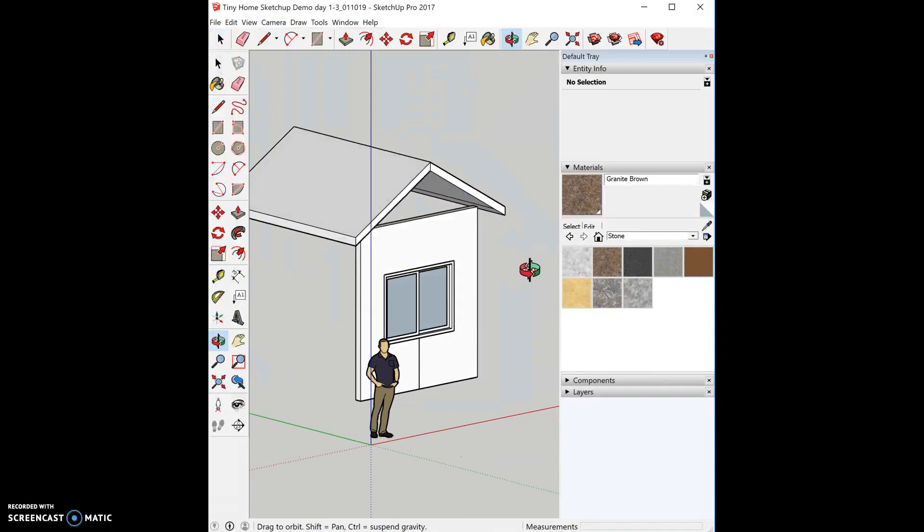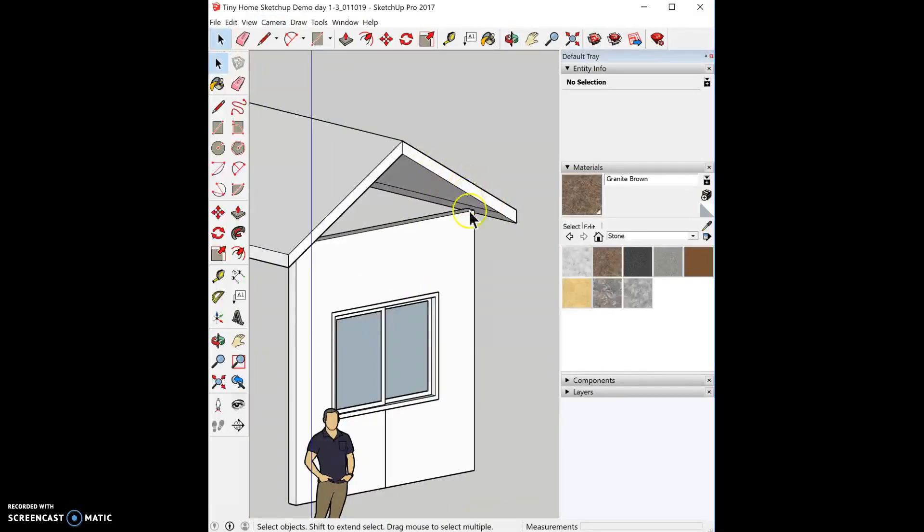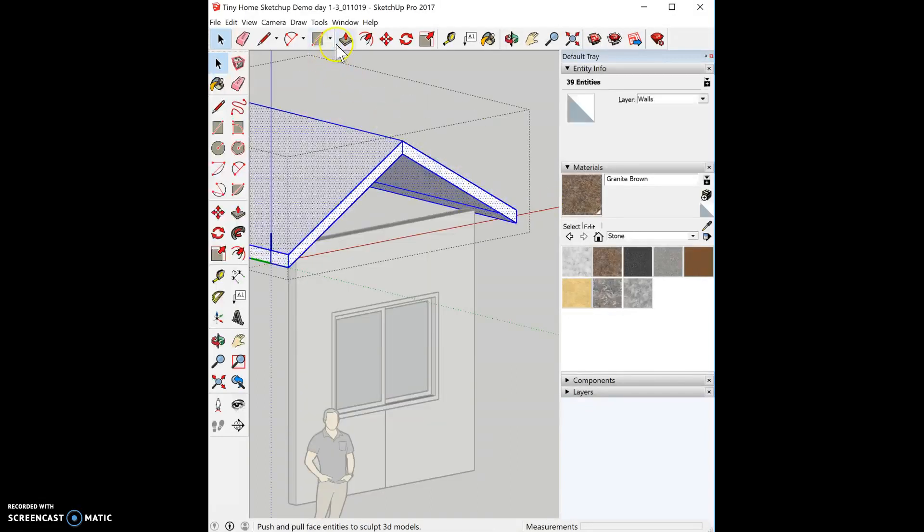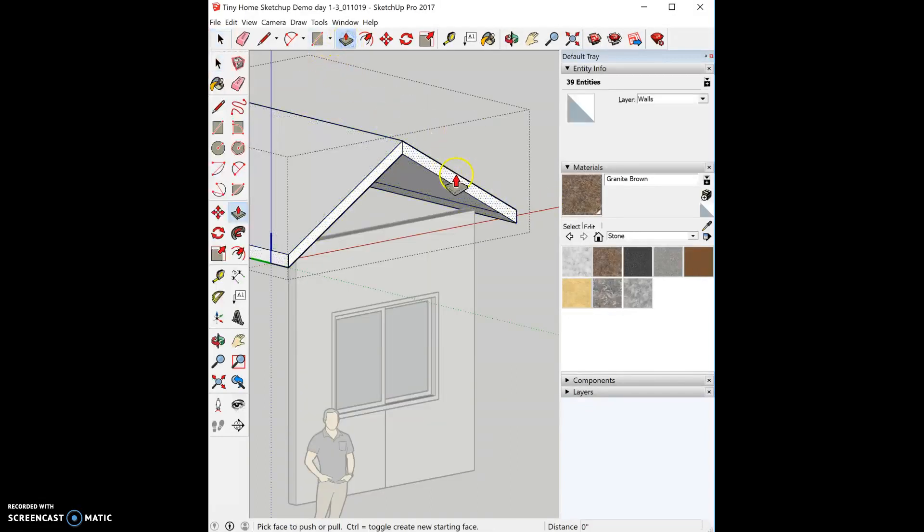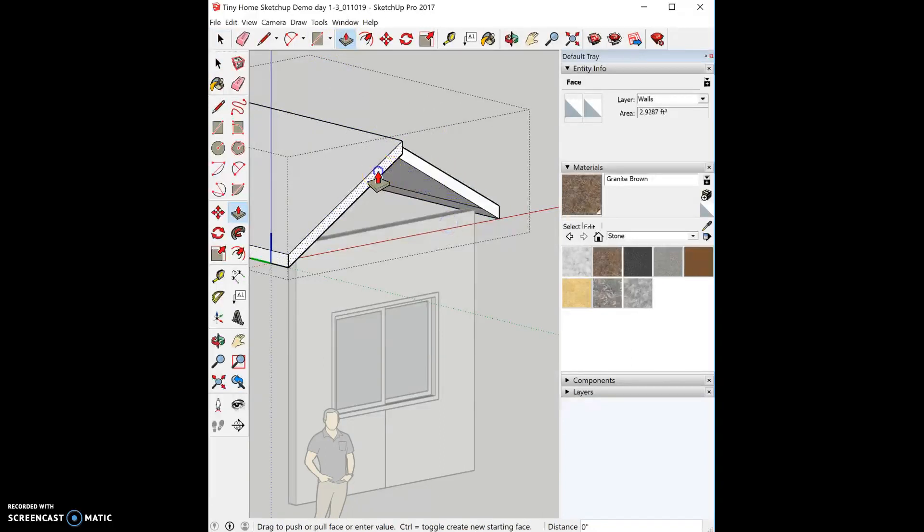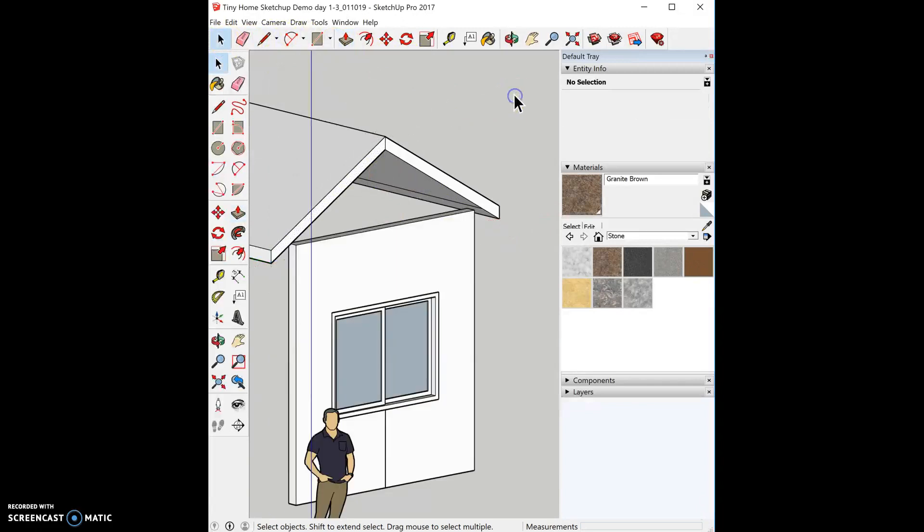And actually before I do that it's going to be easiest if I push my roof back so that it's flush with my wall. And then later on I can extend it back out that foot. So I'm going to double click on my roof and I'm going to push pull it back so that it's flush with my wall.